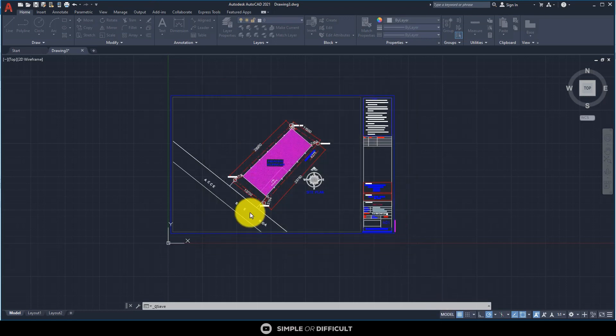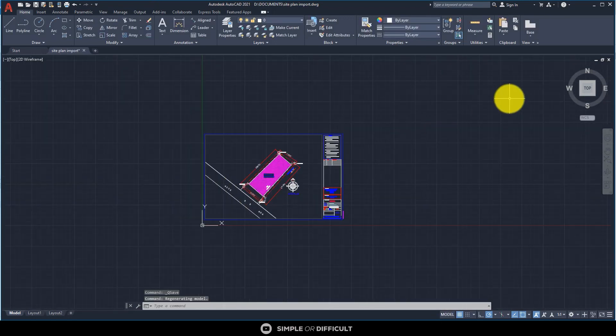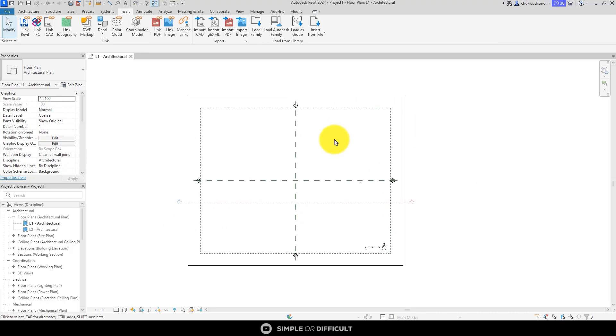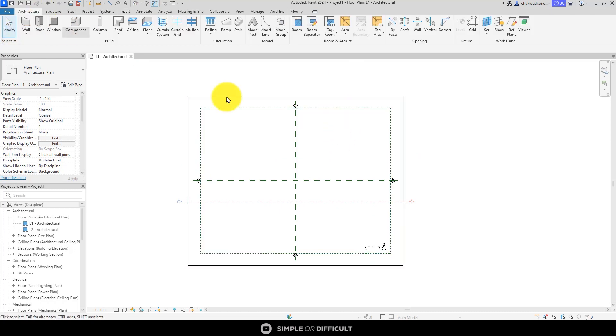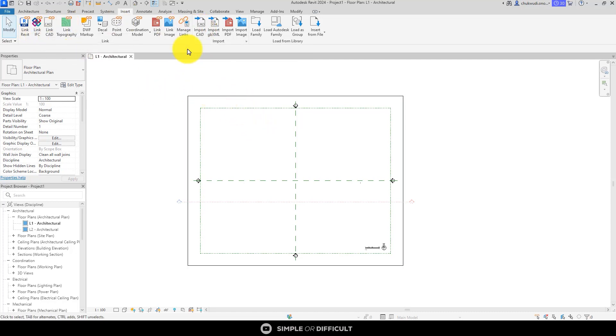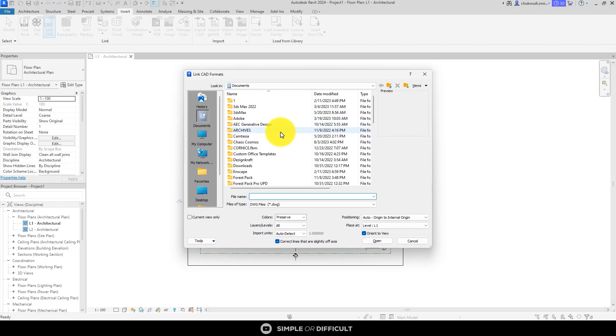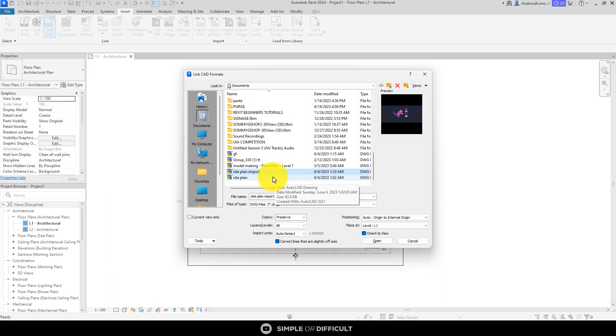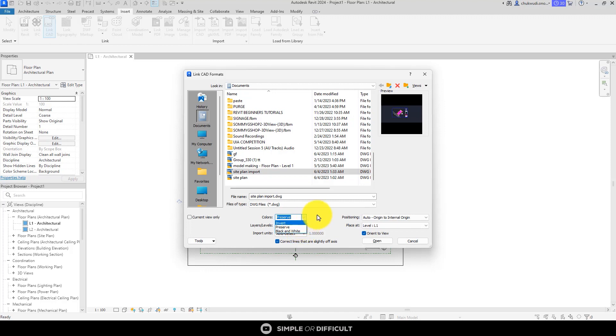I've already opened my Revit. This is Revit 2024. To import this file so we can rescale it and start working with it, you have to go over to the Insert tab. You can either Import CAD or you can Link CAD. For the purpose of this tutorial, we are going to be Linking CAD. So let's find this file. This is the file we've spotted, called Site Plan Import. You can preserve the color, change it to black and white, or invert it. I'm going to invert it.